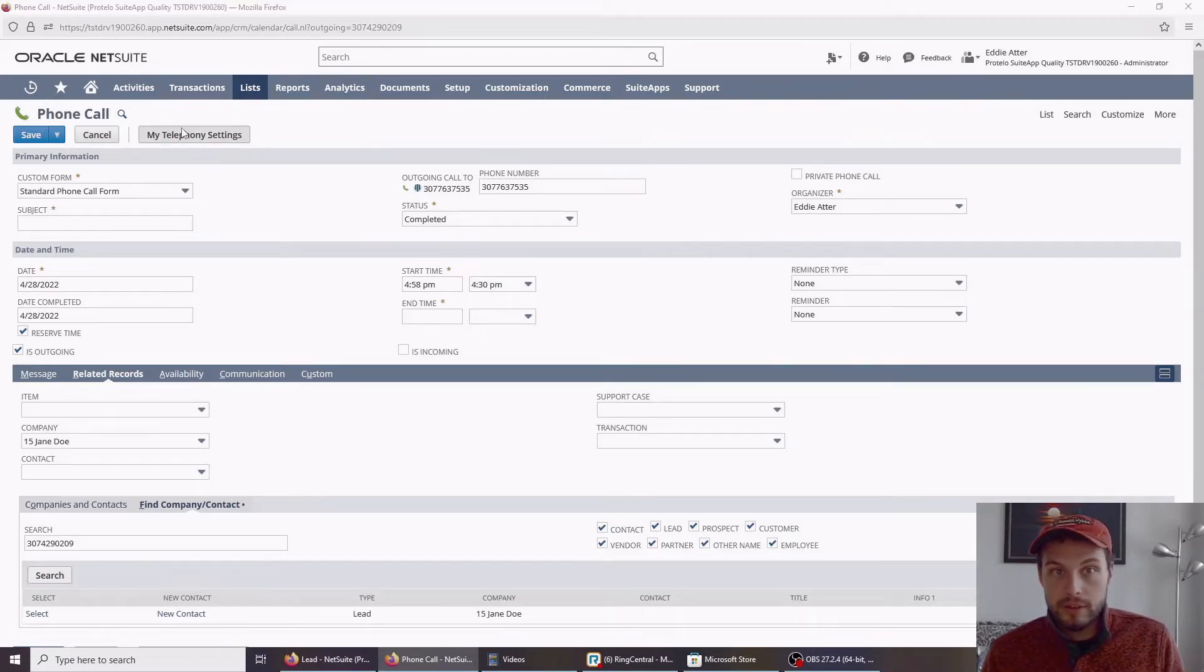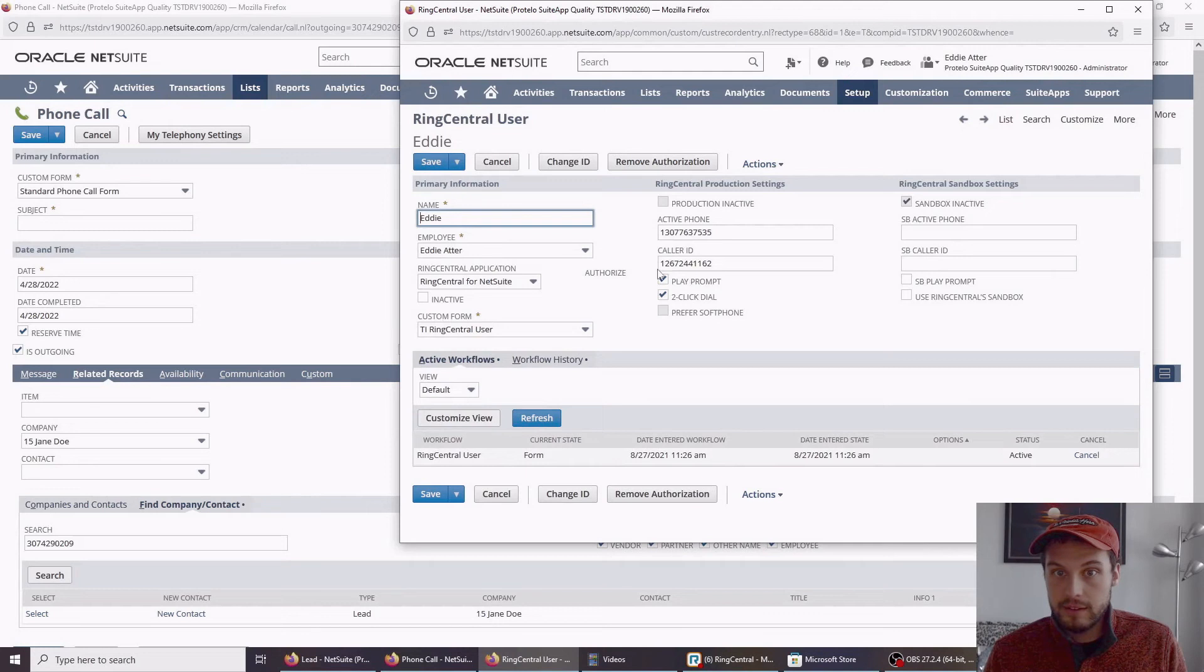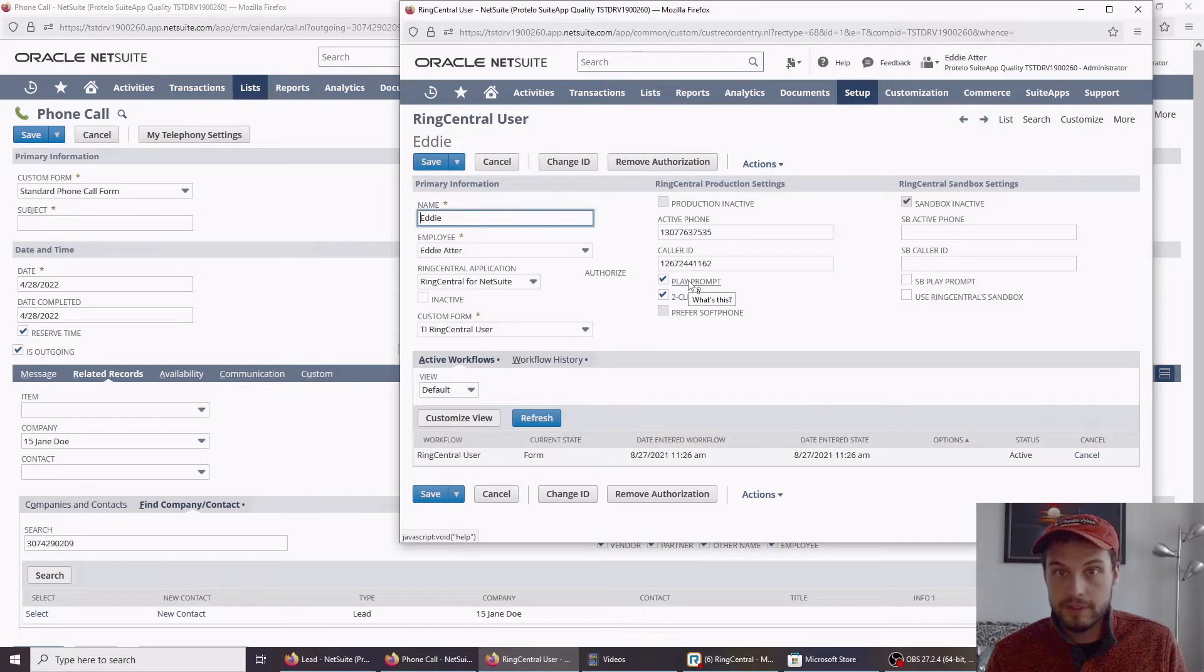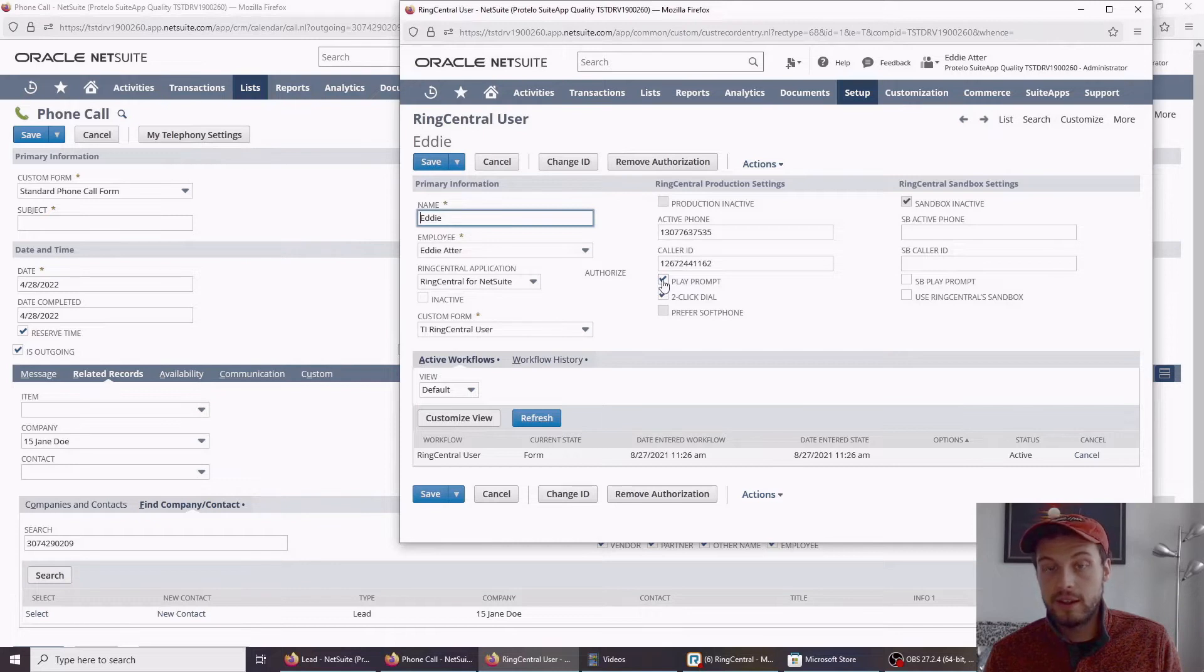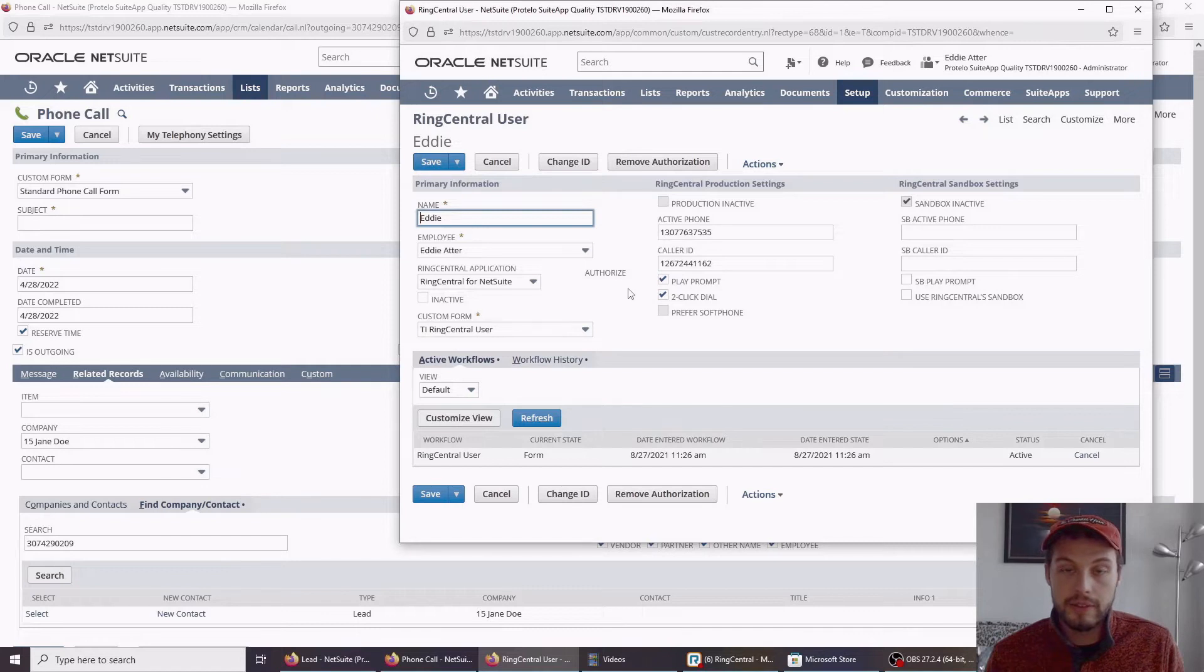Now, there are a few settings here that may be helpful. This play prompt is when you're using the ring out one where I called my cell phone to connect the call. If this is checked, it will say press 1 to connect the call. If it's unchecked, the instant I answer, it's going to connect that call with the other line, the other person.